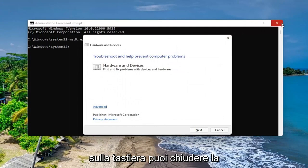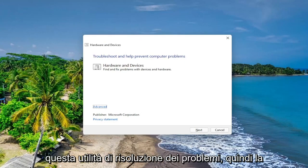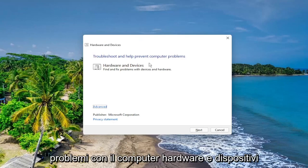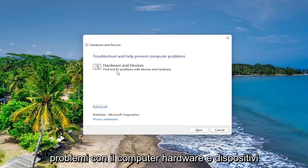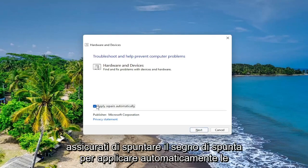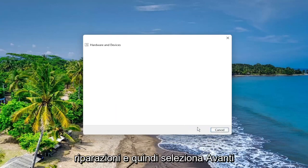You can close out of the Command Prompt window and then direct your attention over to this troubleshooting utility. Troubleshooting helps prevent computer problems — hardware and devices — find and fix problems with devices and hardware. Select the Advanced button, make sure to check mark to automatically apply repairs, and then select Next.